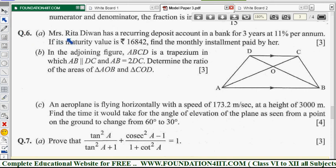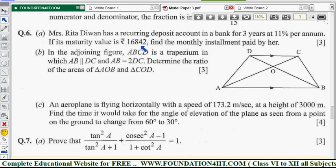In question 6, the first one is from the banking chapter. Rita Divan has a recurring deposit account in a bank for three years at 11 percent per annum. The maturity value is 16,842 and we need to find the monthly installment, meaning we need to find the P value.